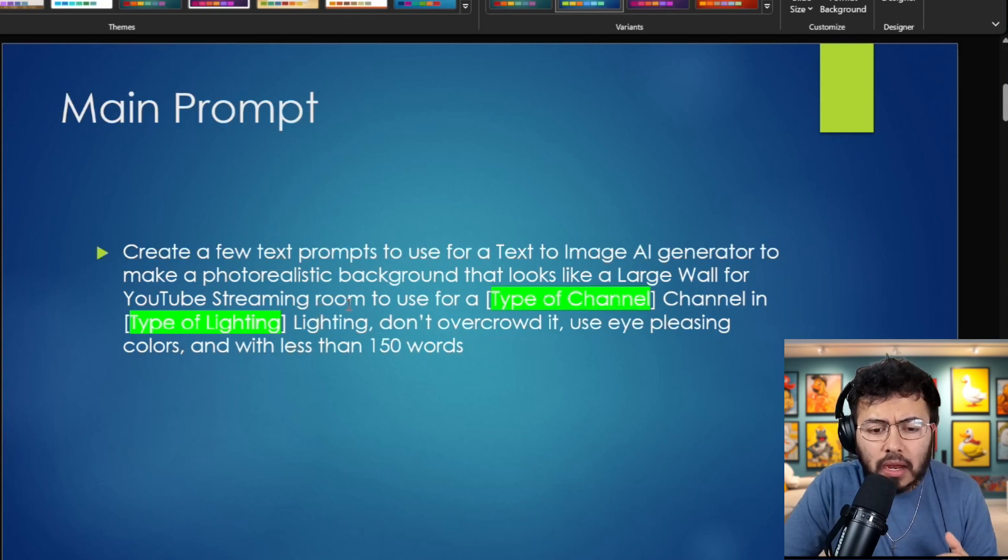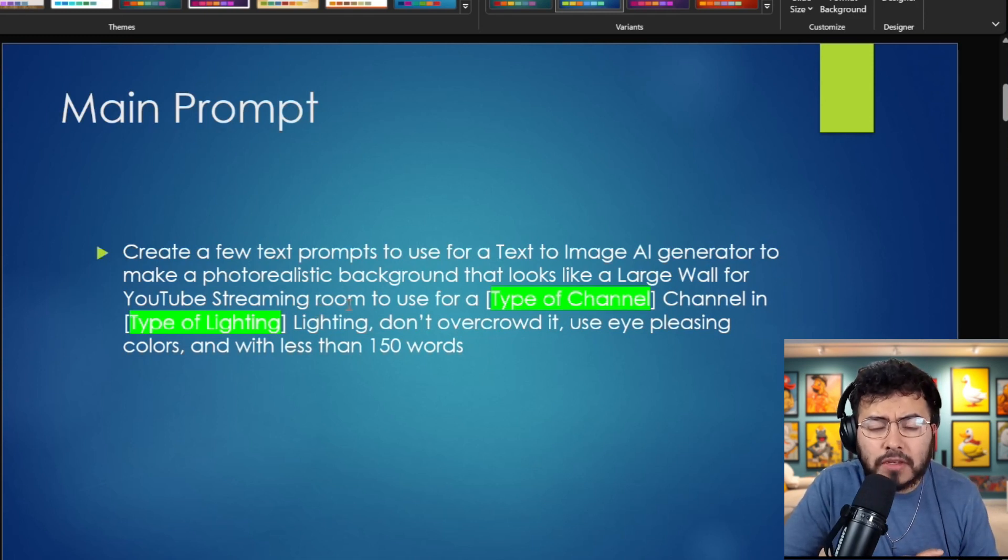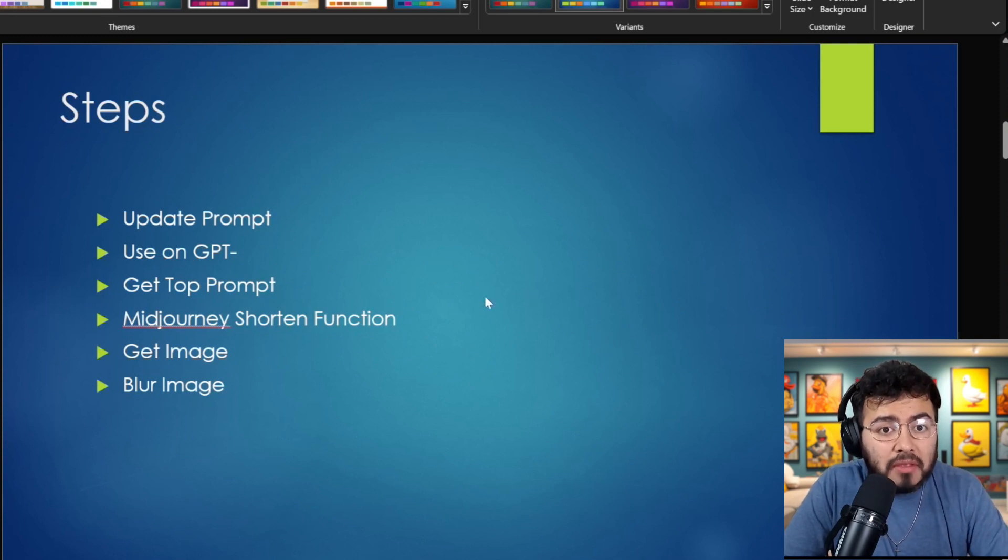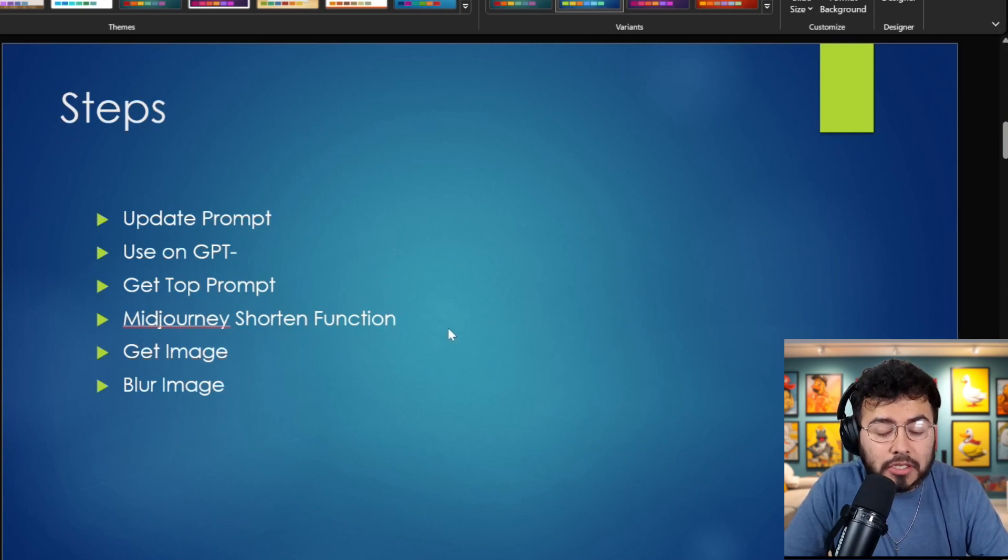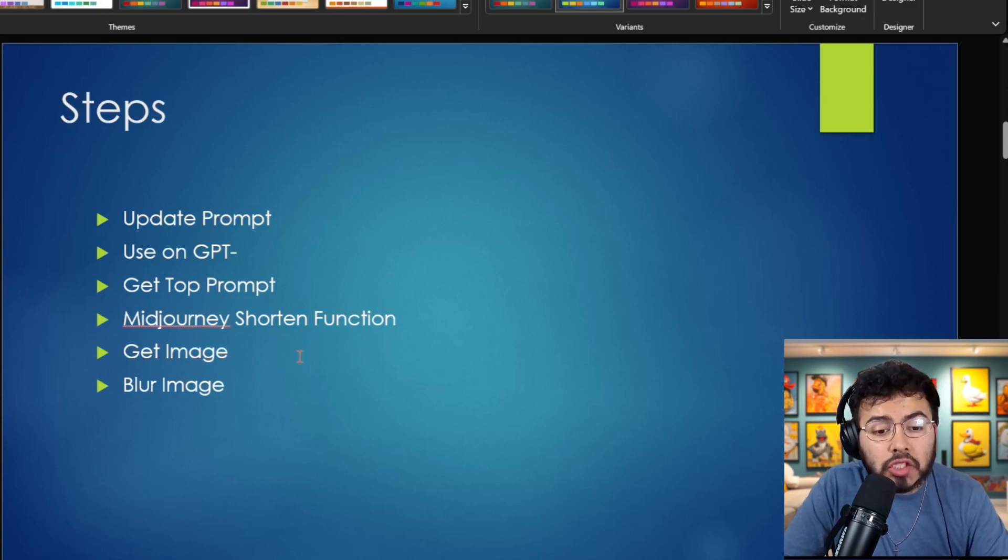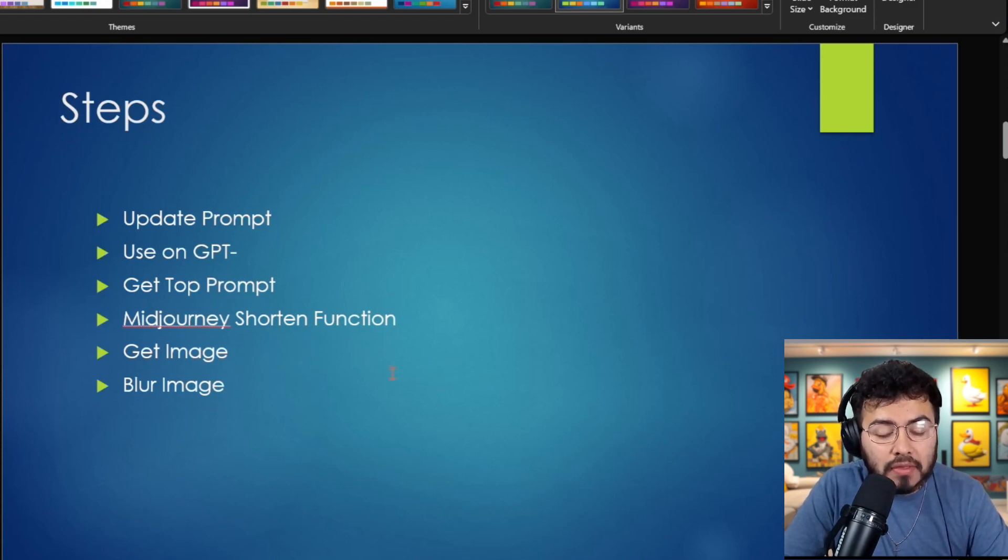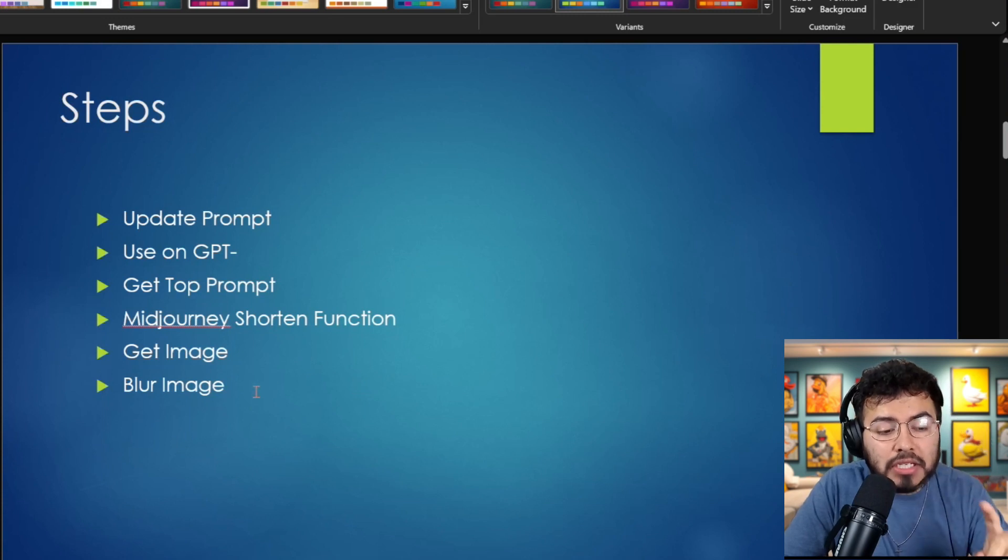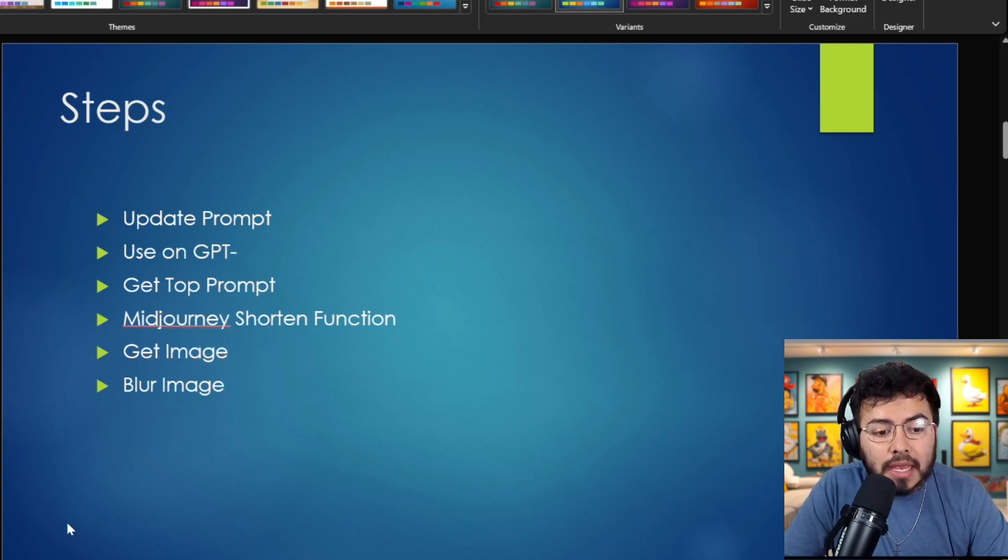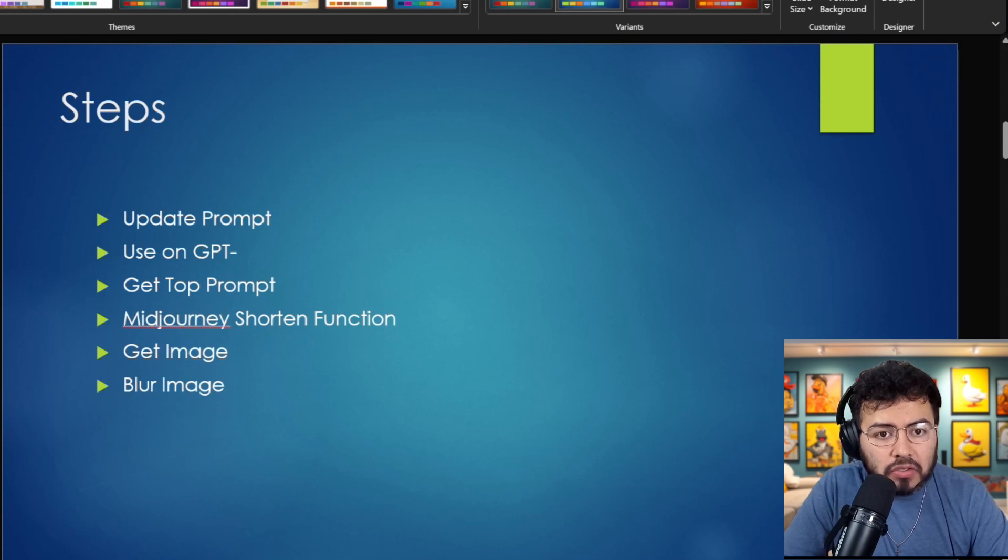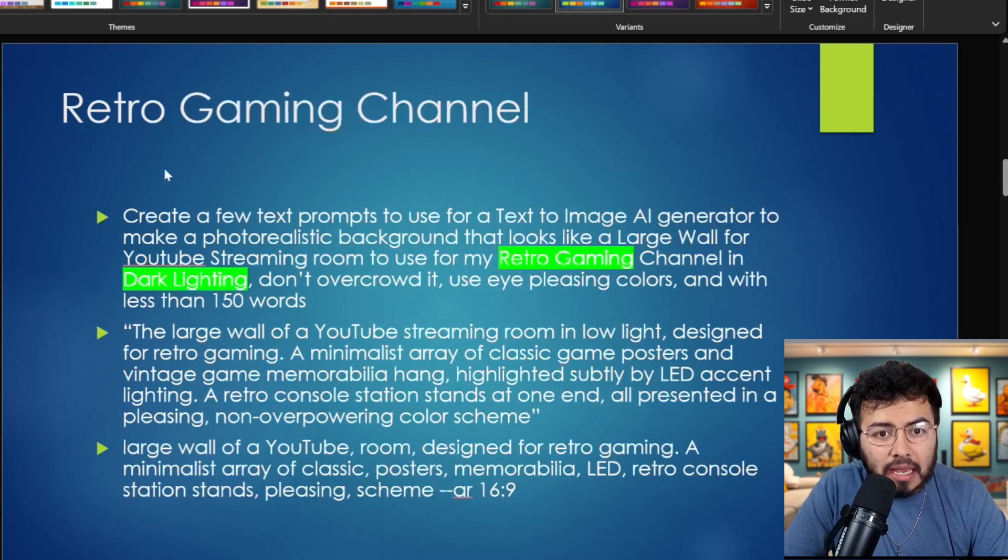So I mean, you can go a little bit more descriptive if you want from here. So here are the steps. We're going to just update the prompt, use GPT4 or whatever you use, get a top prompt, then use MidJourney's shorten function, and I'm going to show everything in a bit. Get the image, and I do believe the final great step is to blur the image. So let's just start off with the gaming channel.